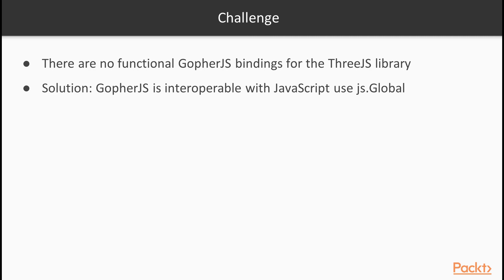One of the biggest challenges we face is that there are no gopher.js bindings for the 3JS library. But that's really not a problem for us, because our solution will be using the interoperability features of gopher.js, specifically using the js.global functionality to tap directly into the 3JS library's functionality, which is implemented in vanilla JavaScript.